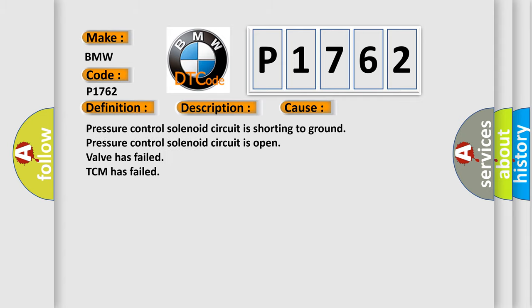This diagnostic error occurs most often in these cases. Pressure control solenoid circuit is shorting to ground. Pressure control solenoid circuit is open. Valve has failed. TCM has failed.